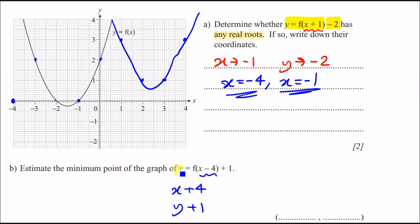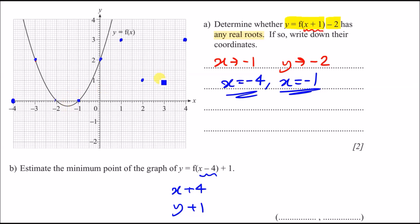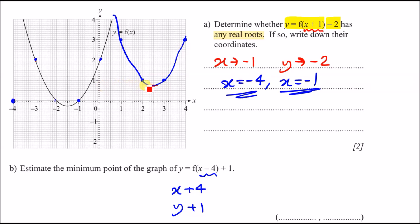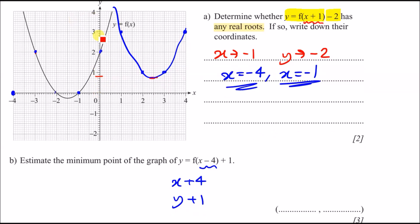The minimum point is the bottom of the new curve. Zooming in carefully, it appears to be approximately halfway, around x = 2.5 and y ≈ 0.8. So the estimated minimum point is (2.5, 0.8). That's how you handle these graph transformation questions.